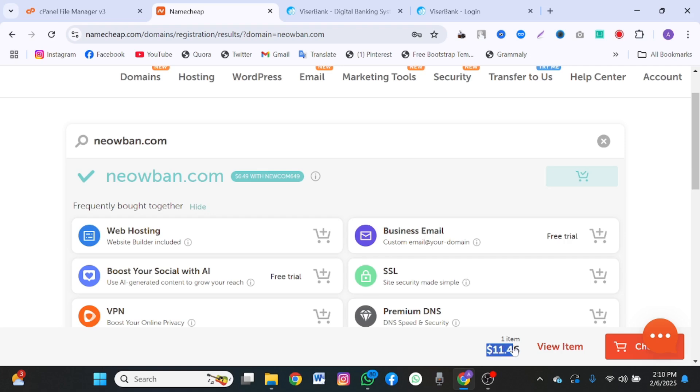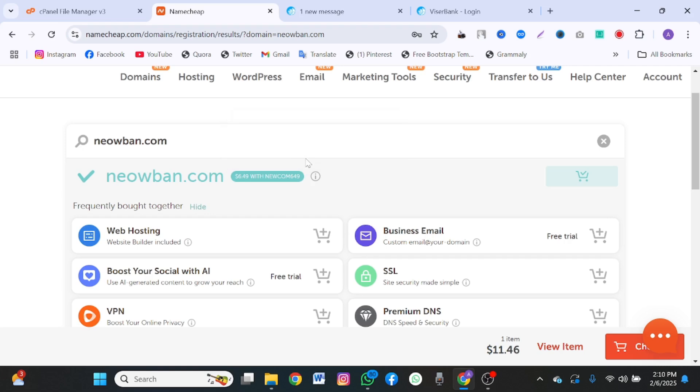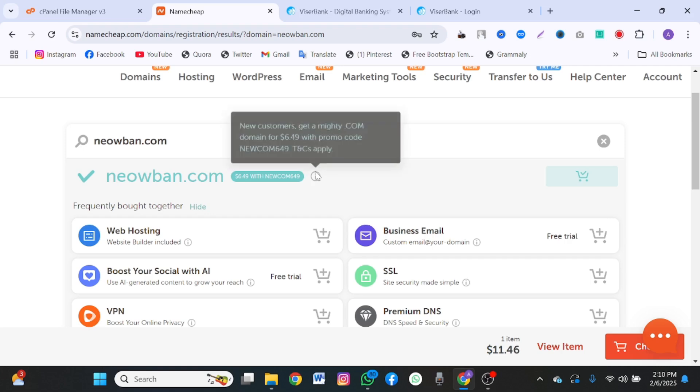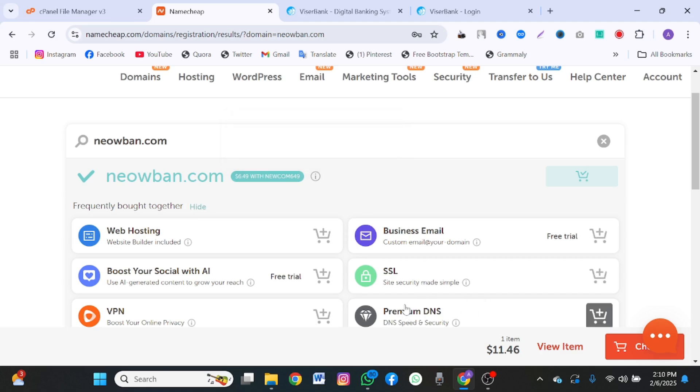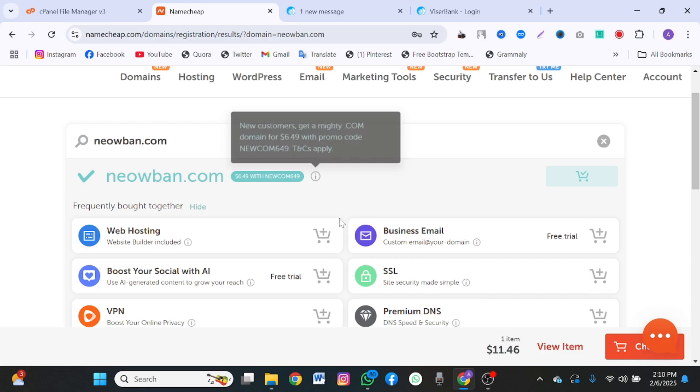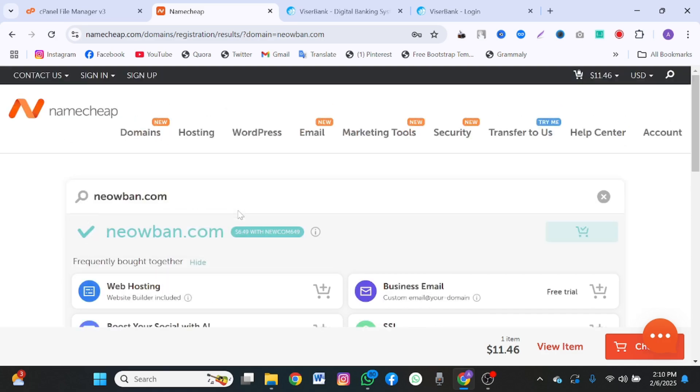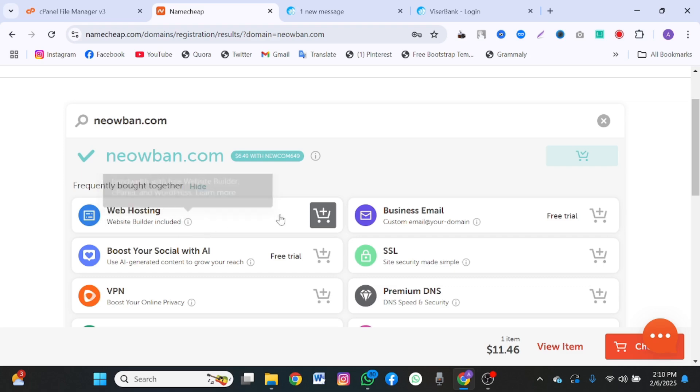You're going to click on add to cart. If the cost of this is $11 in total, then once you are done, you just copy this NEWCOME649 and use on the checkout to reduce the price to $6. Once you're done with that, click on the hosting.